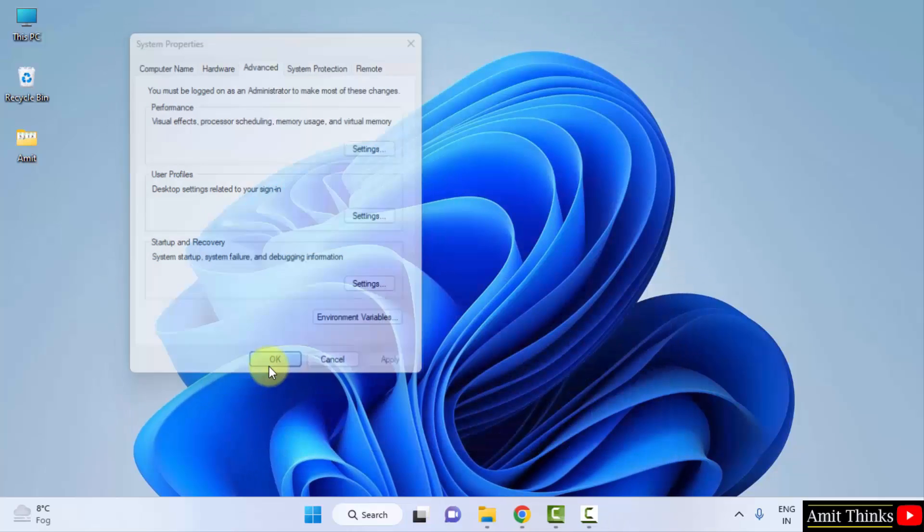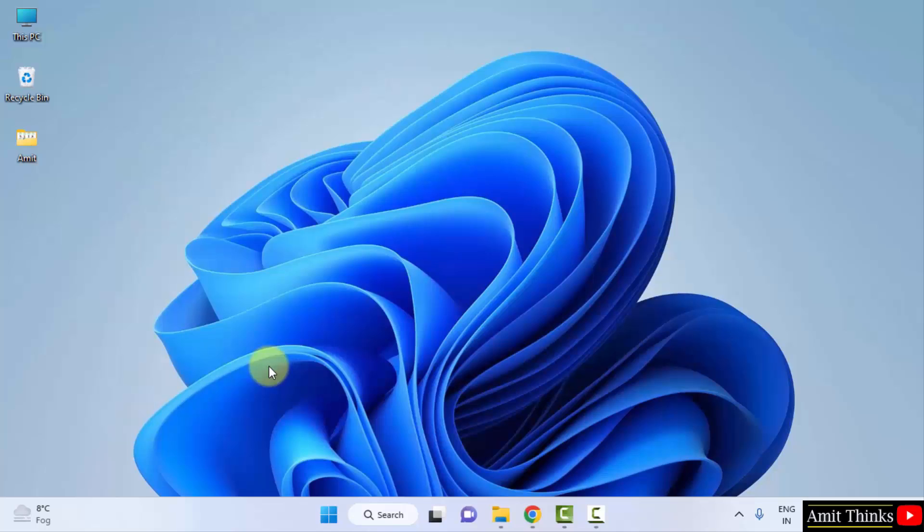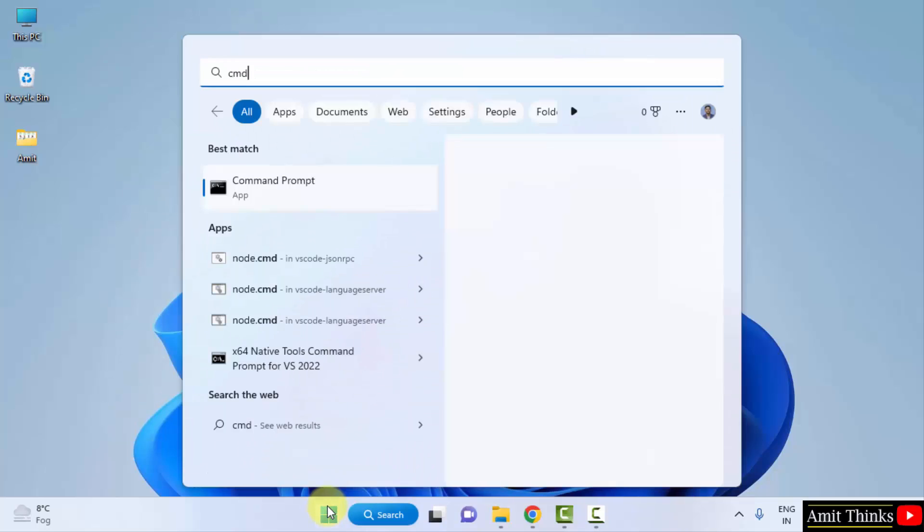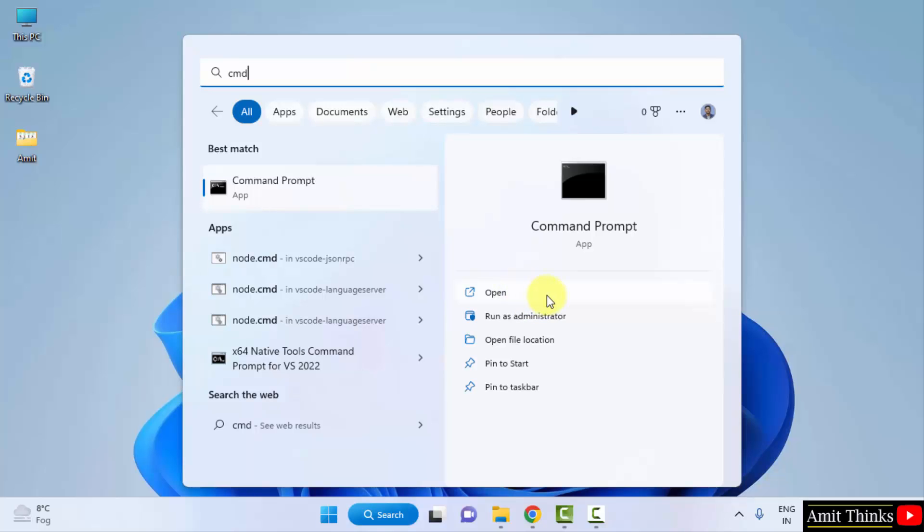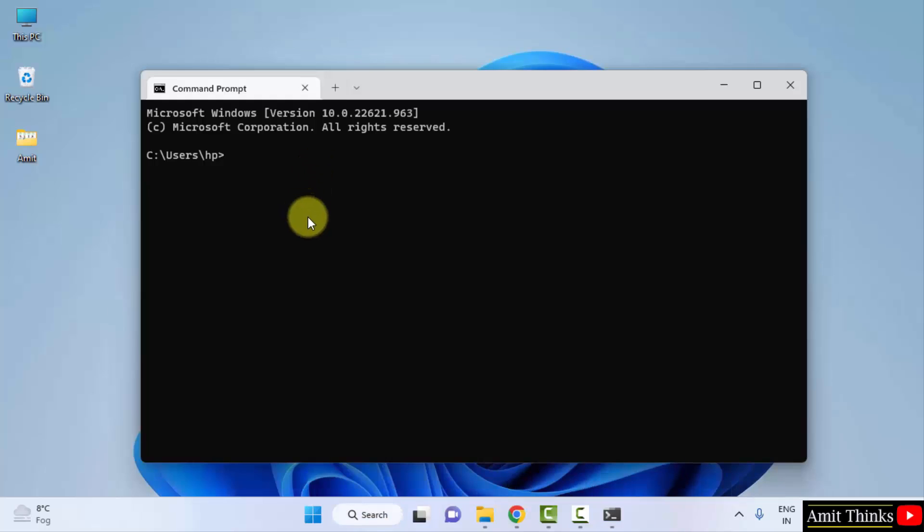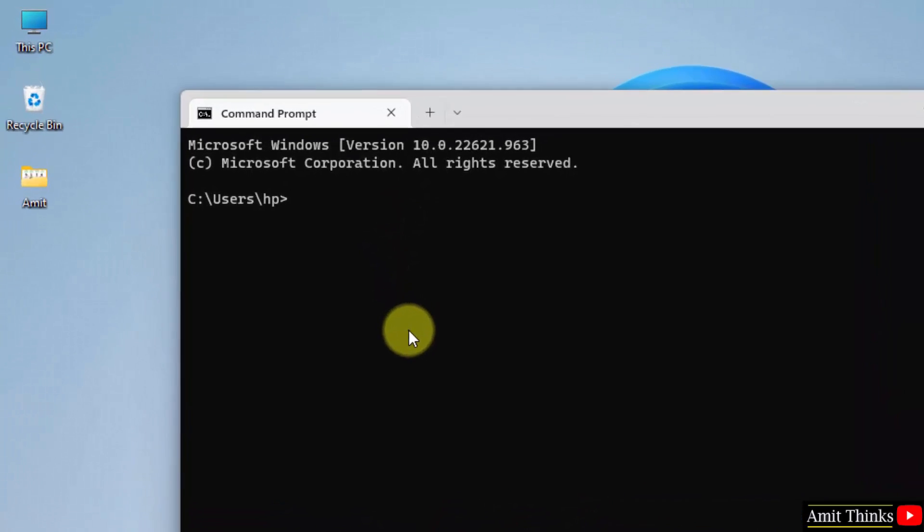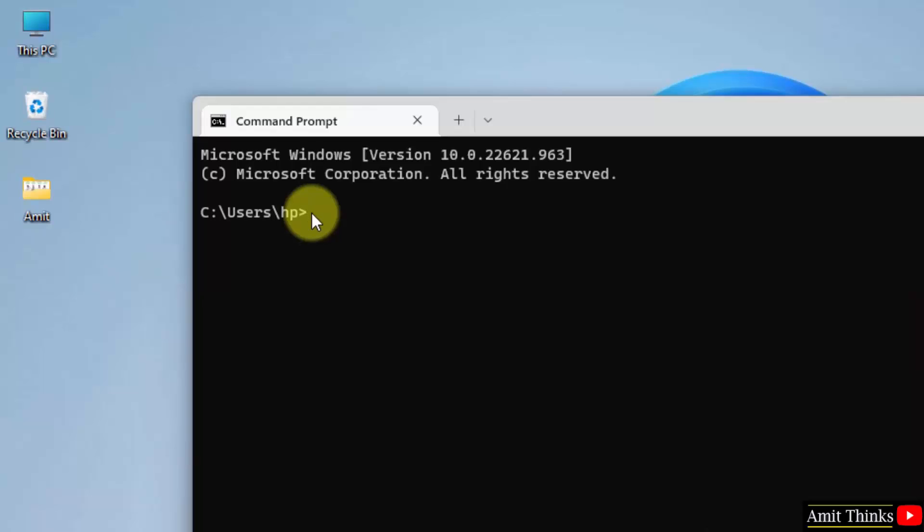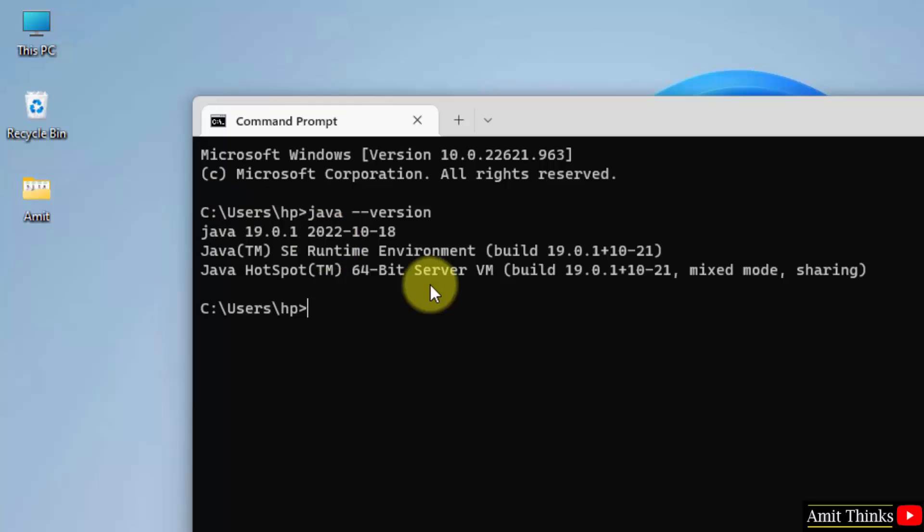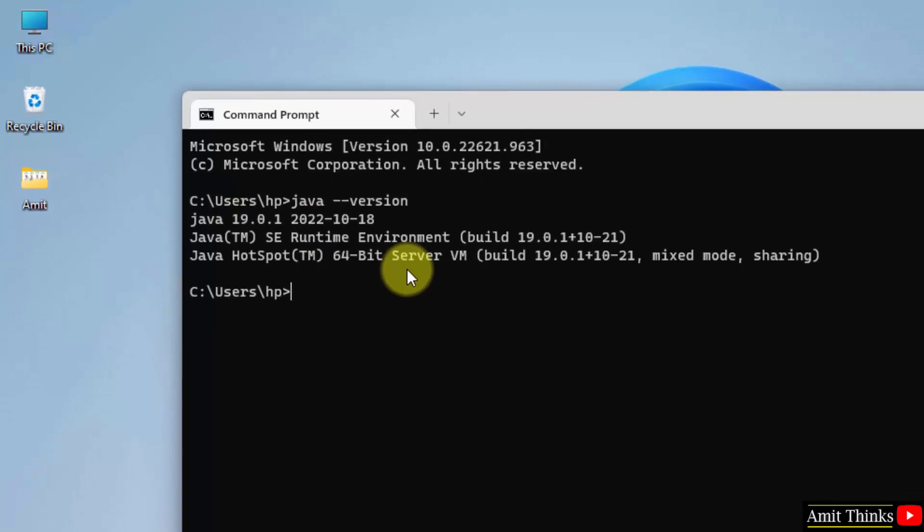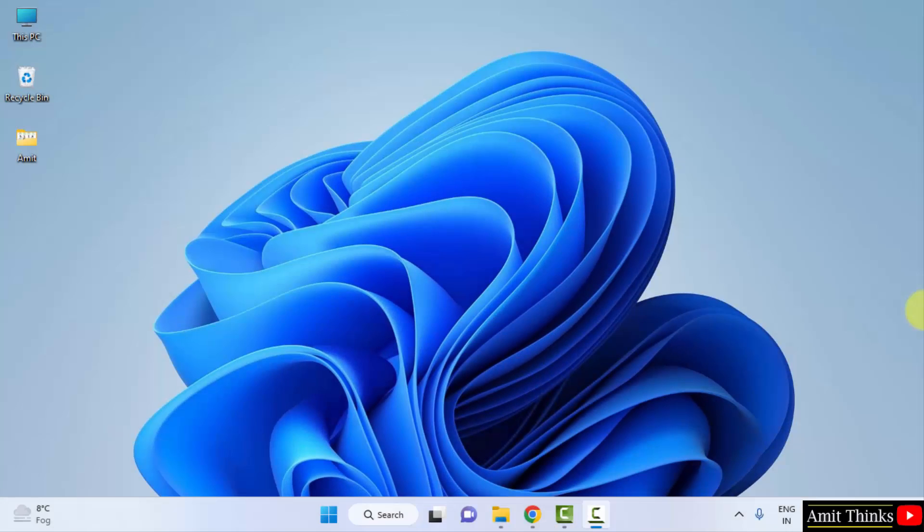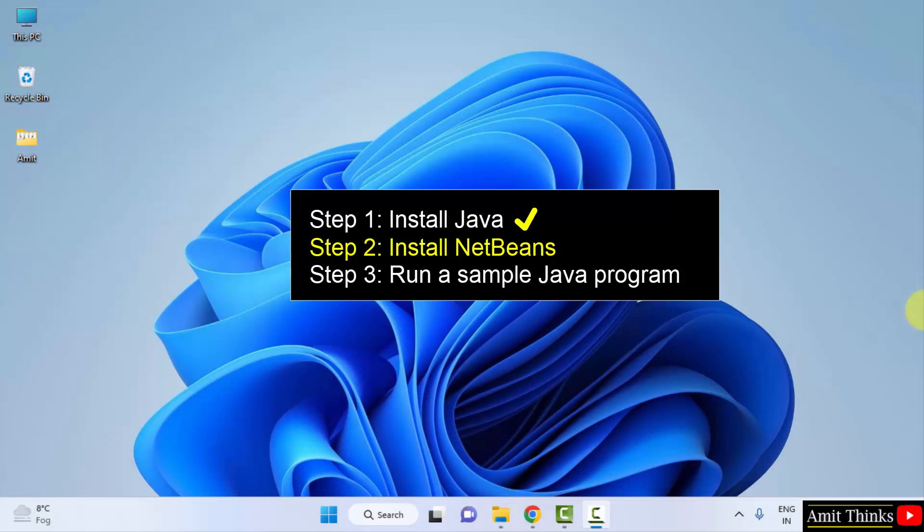Now let's verify. Go to start, type cmd and open the command prompt. Here it is, click on open to open it. We have opened it. Here just type java space hyphen hyphen version and press enter. Here you can see Java 19.0.1, that is we successfully installed the current Java version. So guys, we successfully installed the current Java version.